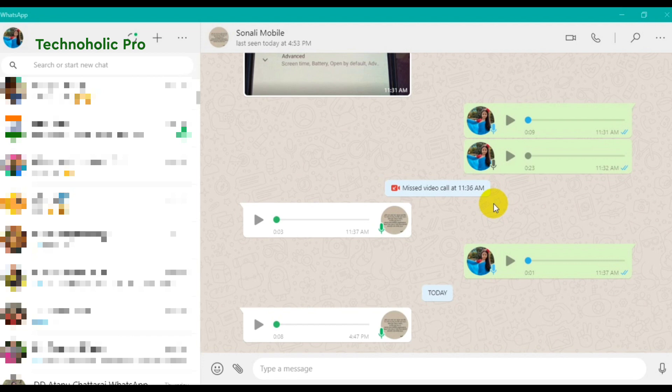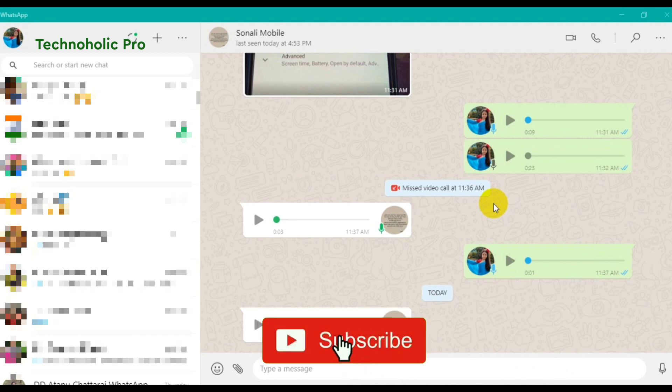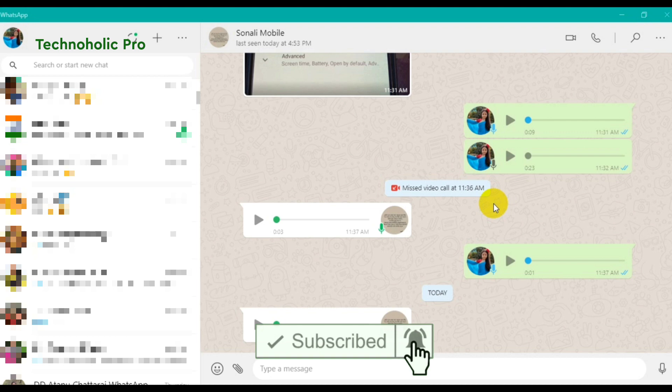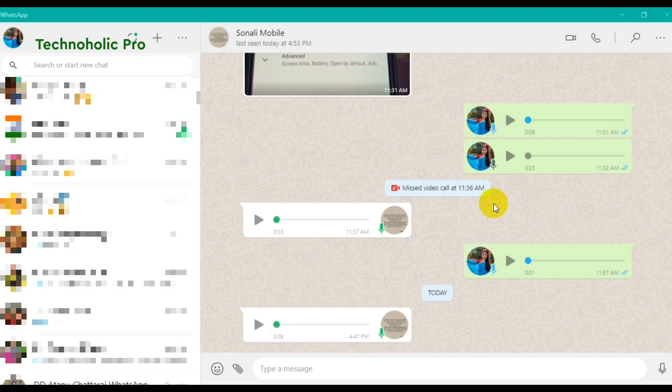This is a new feature that WhatsApp is rolling out for all their WhatsApp Desktop or WhatsApp Web versions. If you are using WhatsApp from your laptop using WhatsApp Web or WhatsApp Desktop, you can now make video calls or audio calls from there as well.